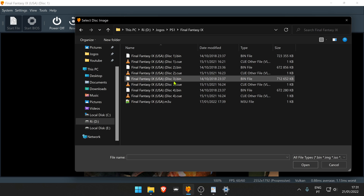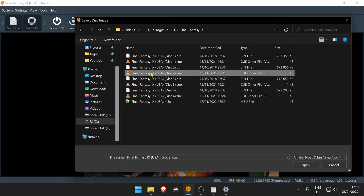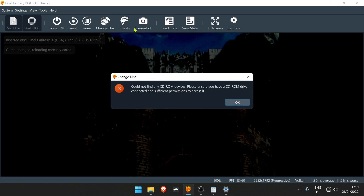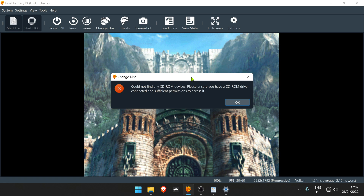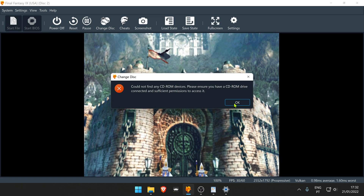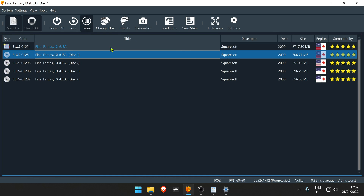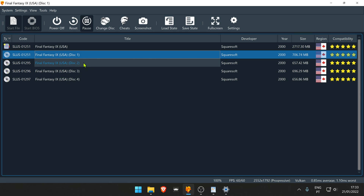Then go to your games list and choose the CD you want to load. You can also change disk from your CD-ROM, if you still use one of those. You can also change disks from the DuckStation playlist.